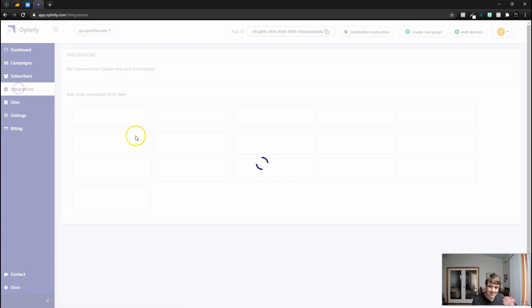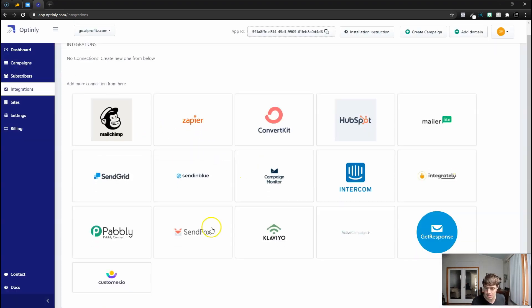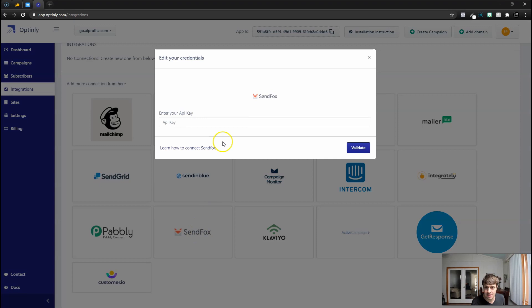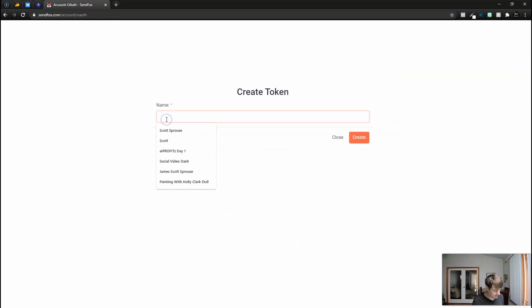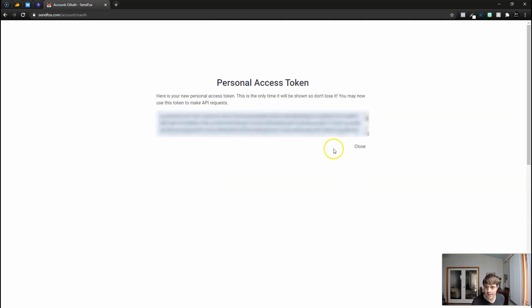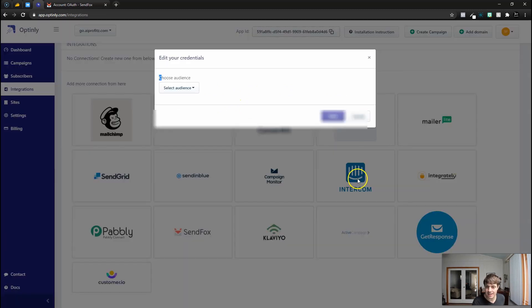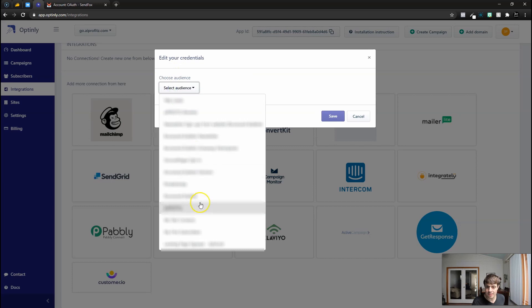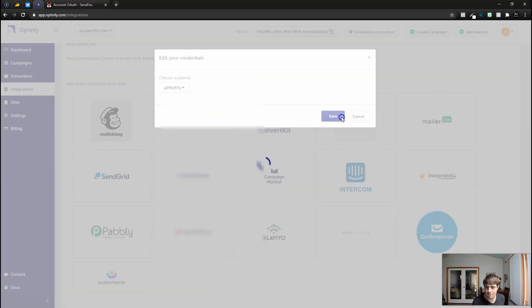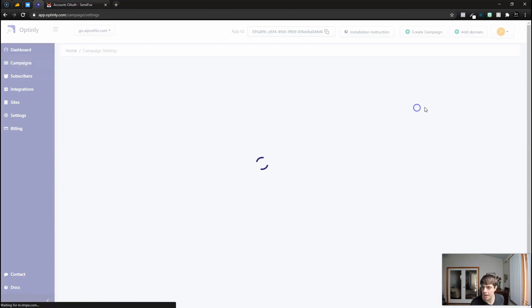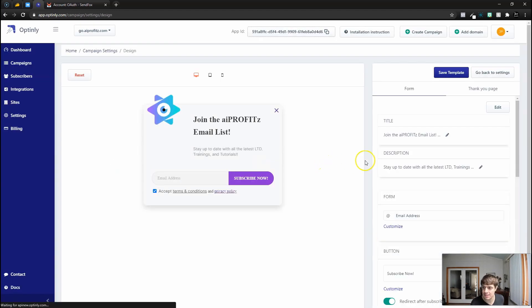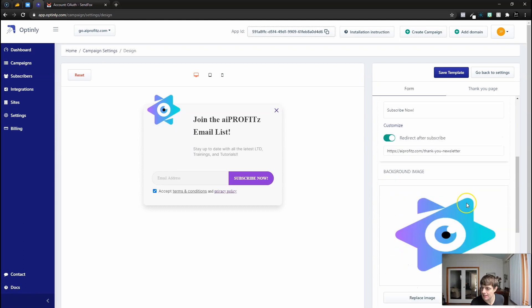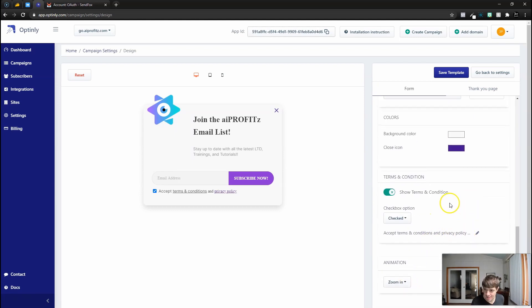Let's actually integrate. We probably need to integrate this with SendFox. This does integrate with SendFox, so let's click our SendFox integration. In our SendFox account, let's navigate to the APIs and create a new token. Let's call this Optinly, create the token, copy to Optinly, paste the API key, and let's click validate. We can select an audience now. Let's call it AI Profits and let's click save.